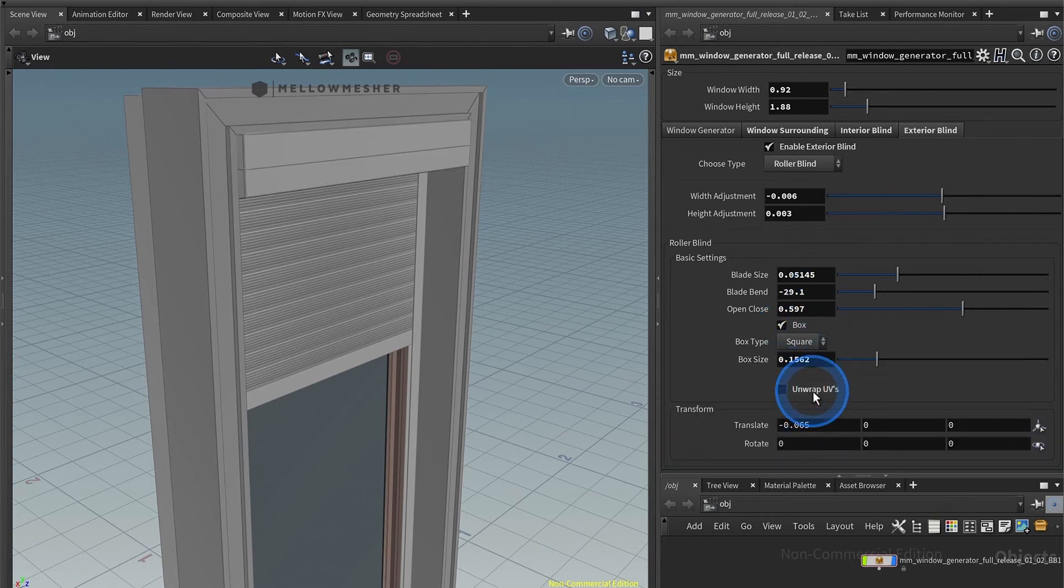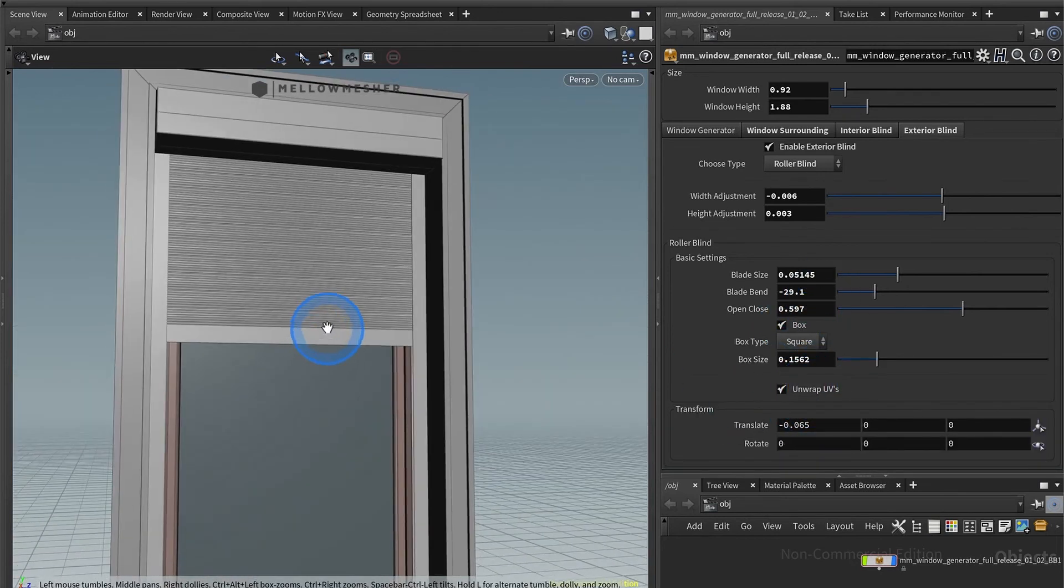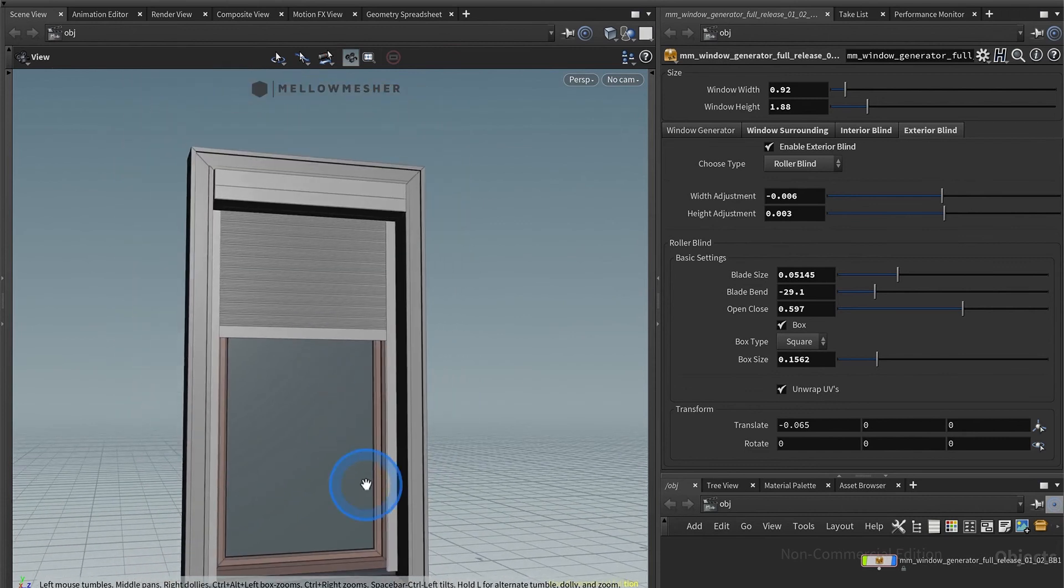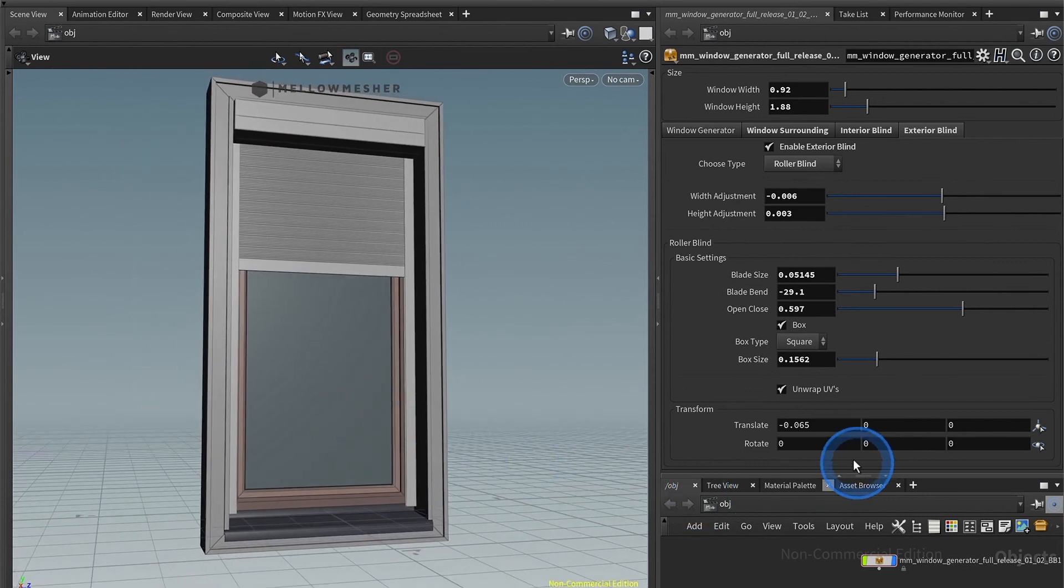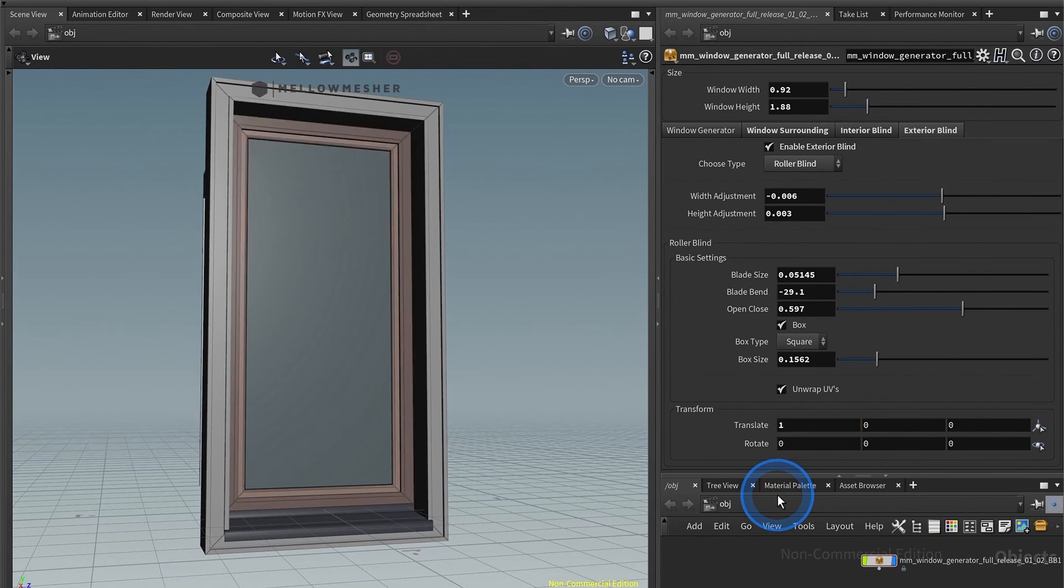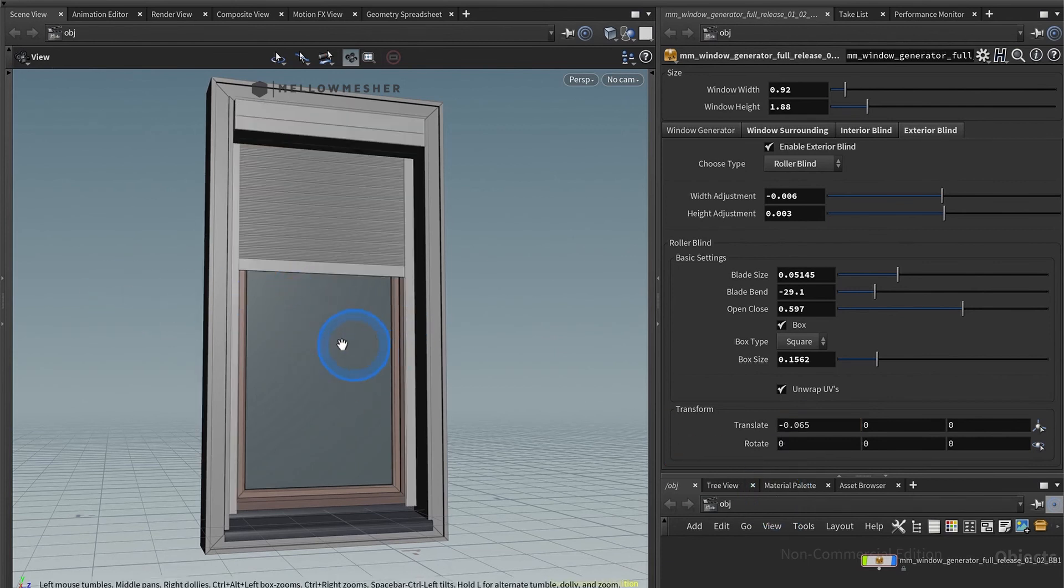You also have the offset slider again so you can put it further away, get it closer, or even to the side. You can rotate it in X, Y, and Z.